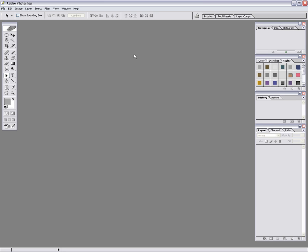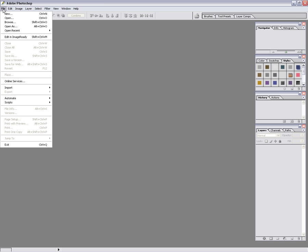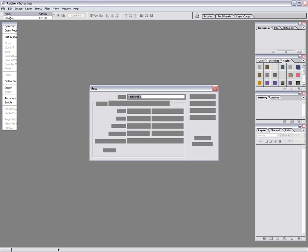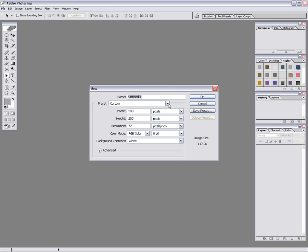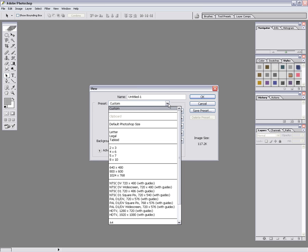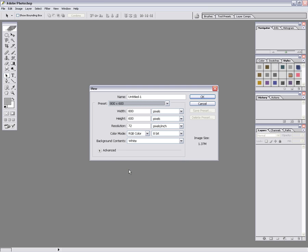Okay, we're going to start a gradient tutorial here. This is my first one, so we'll see how this goes. We're going to open a new file. We'll just do something generic for this particular tutorial, 800 by 600.